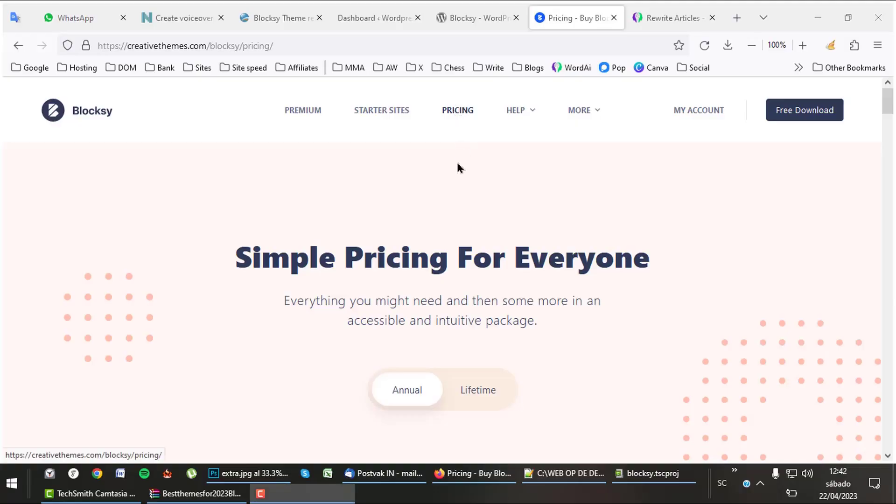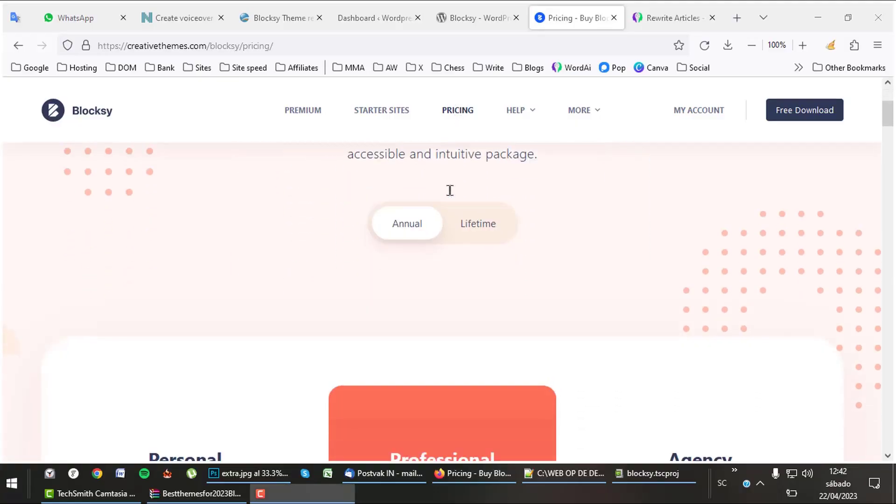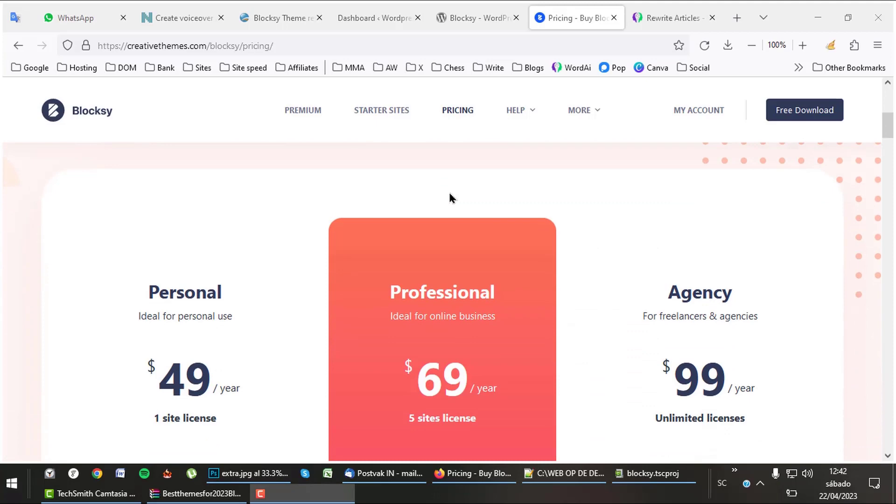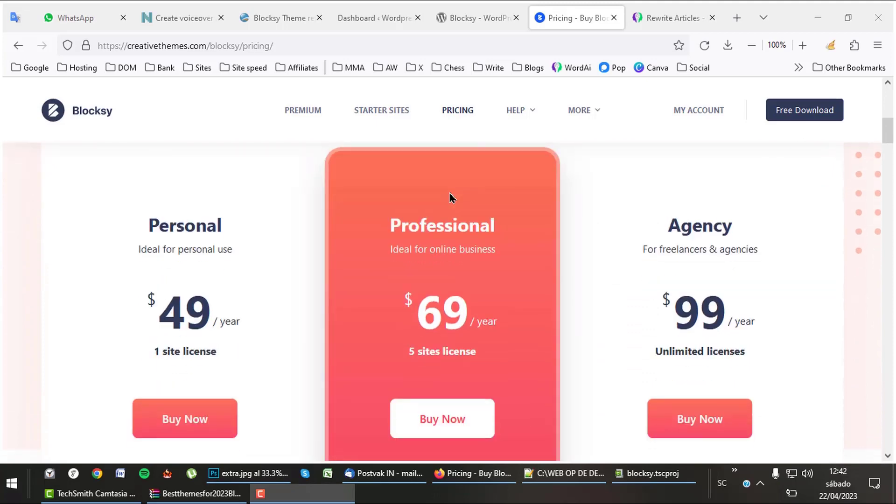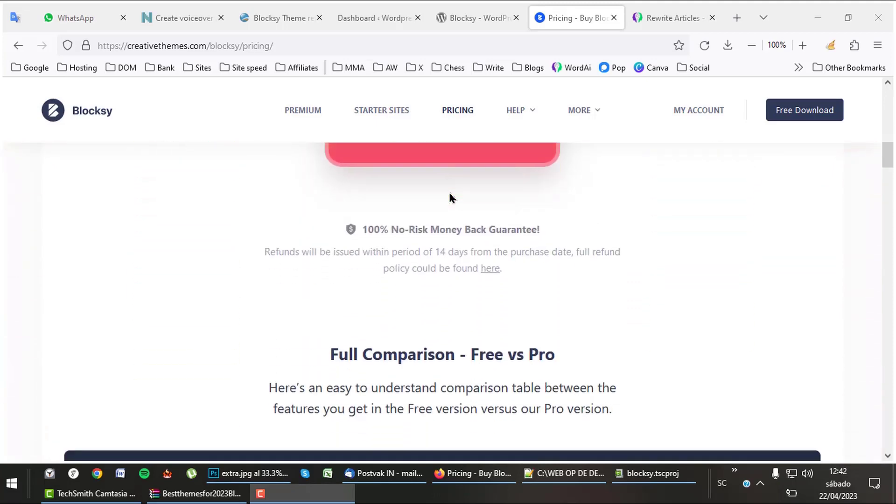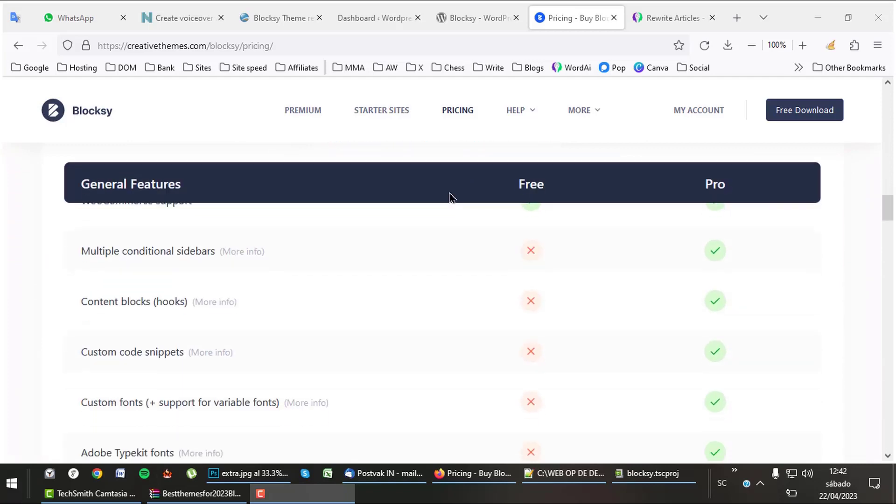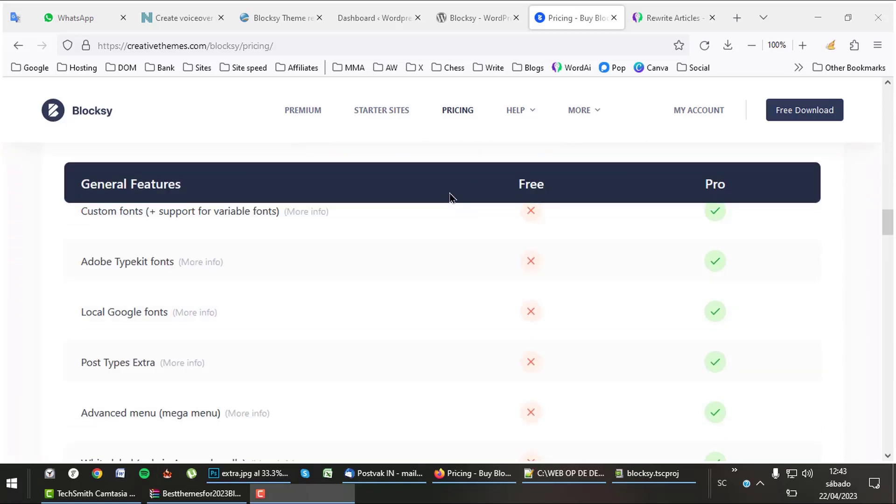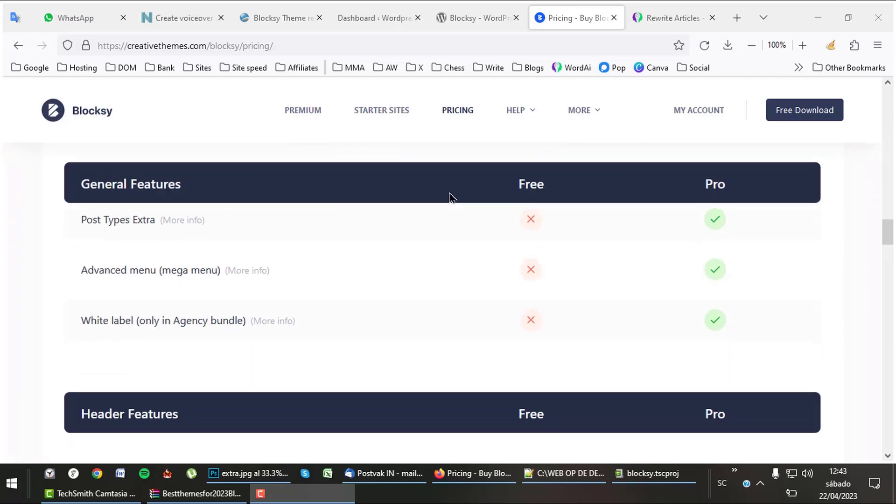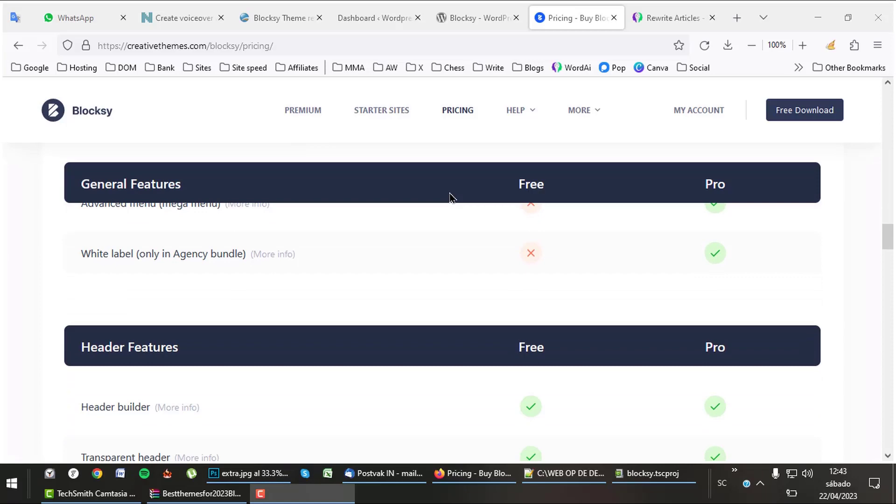I think $69 for 3 websites is a good deal. Listen, Bloxy Free is already a great theme, but of course there's always a pro version. If you want custom fonts, mega menus, and more, then buy the full version.